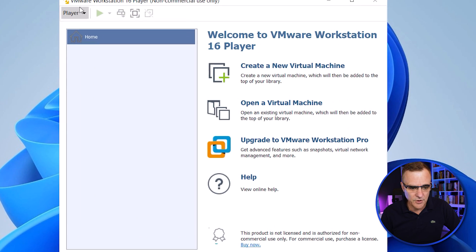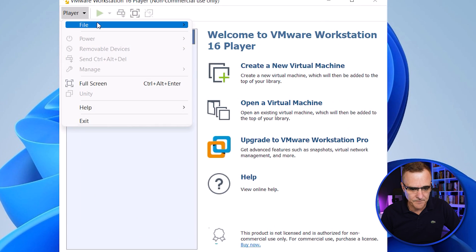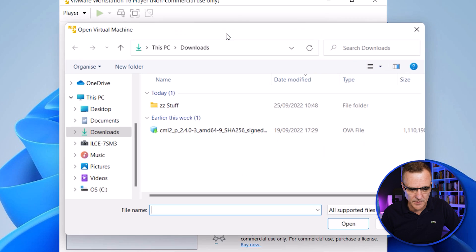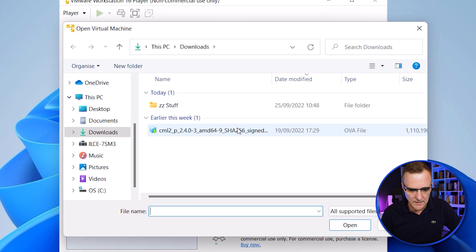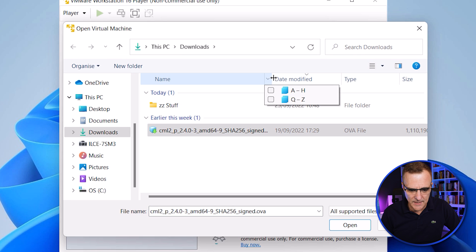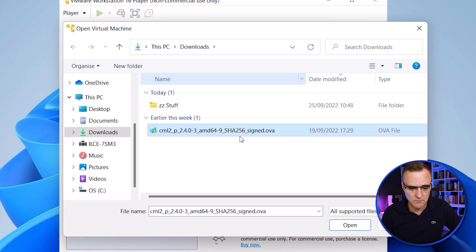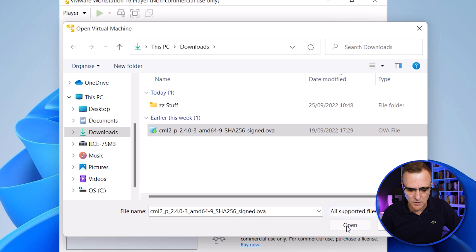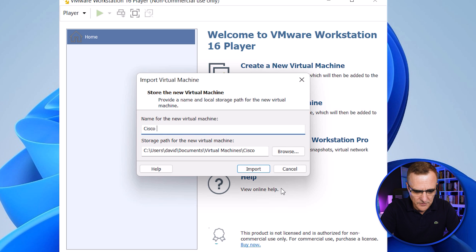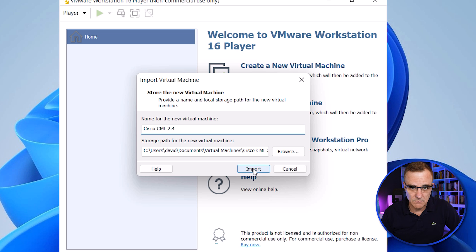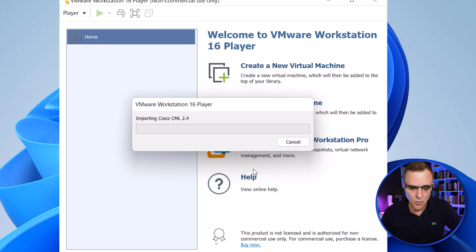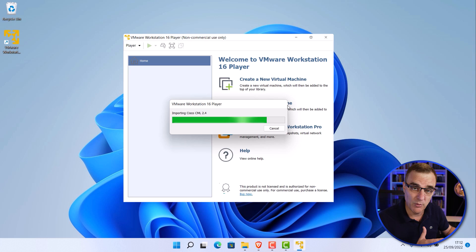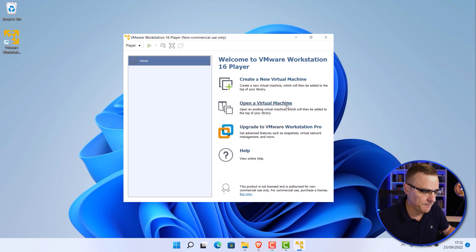Next step is to go to Player, File, Open. Select the OVA that we've downloaded. So CML 2.4 in this example, OVA. Click Open. I'm going to call it Cisco CML 2.4 and click Import. CML is being imported. It's as simple as that to get CML into VMware Workstation Player.